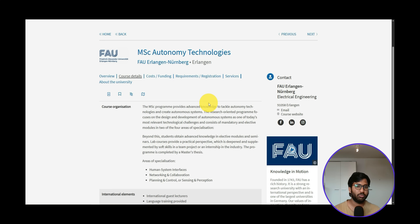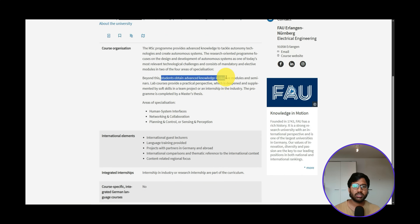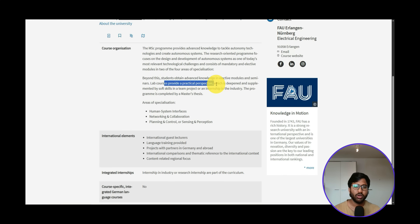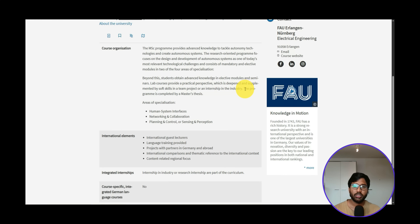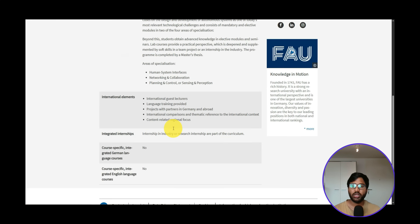In the studies, you'll have areas of specialization, elective modules, seminars, and lab courses with a practical perspective, supplemented by soft skills in a team project or industry internship. The program is completed by a master's thesis. This course is completely focused on autonomous systems or autonomous driving — a very good niche if you want to pursue a career in the automobile industry.